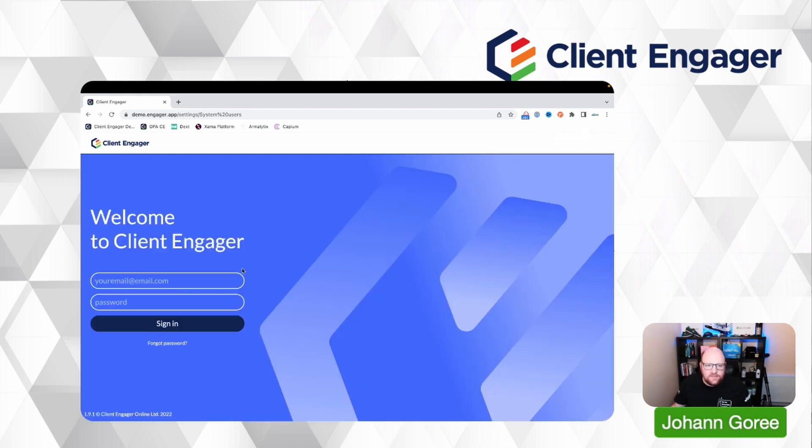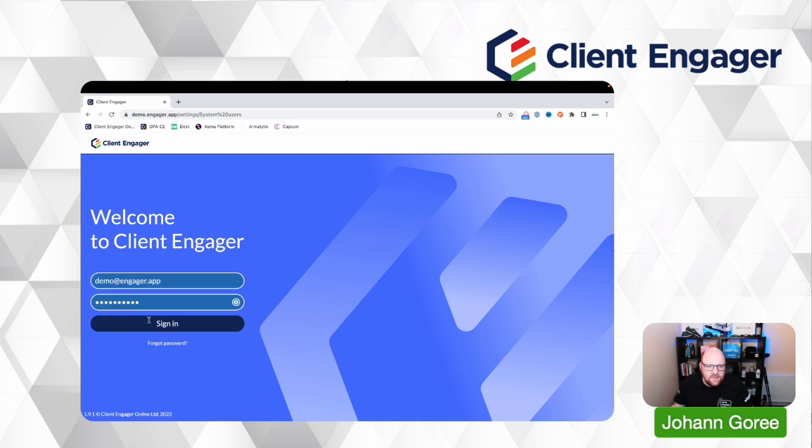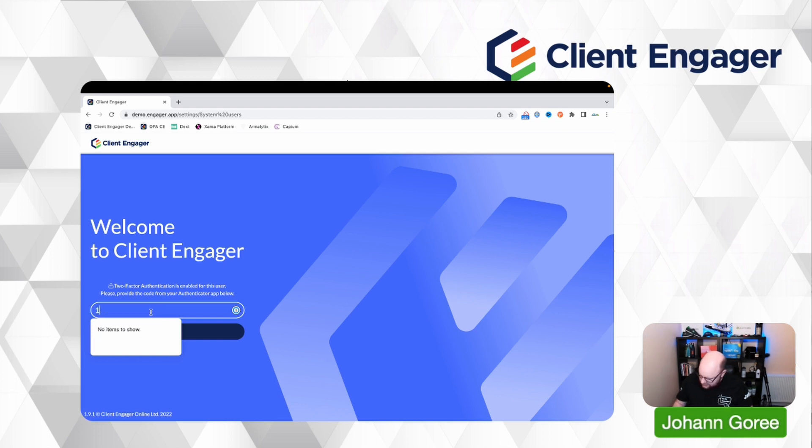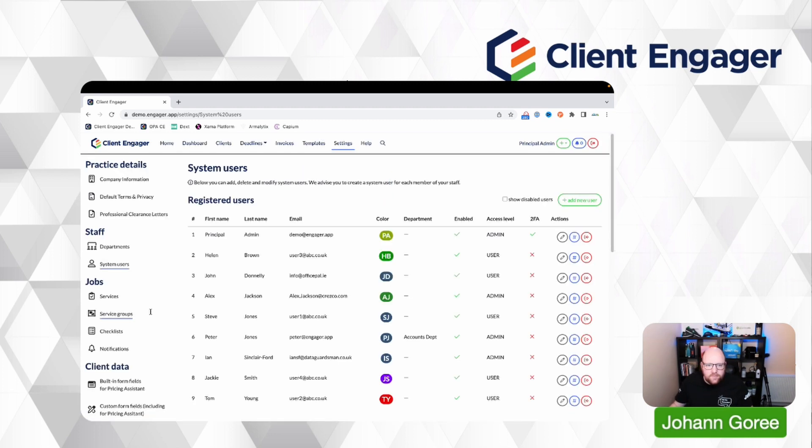If I log out, if I go to log back in and sign in, it's going to ask me for my code again. And there we go.